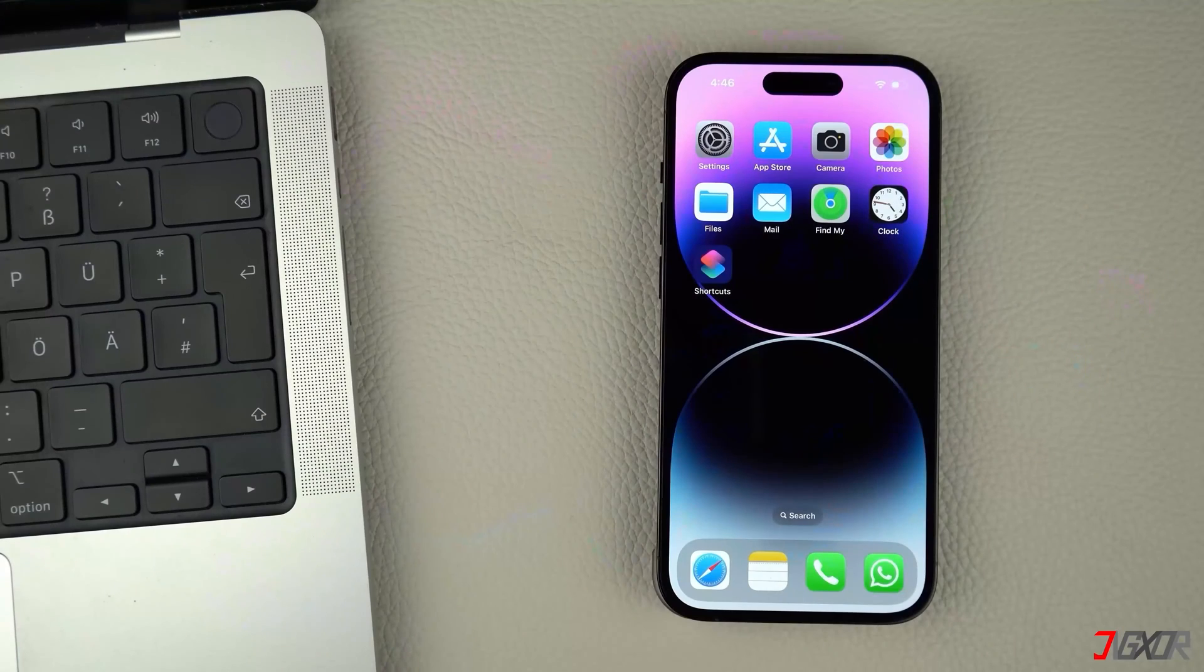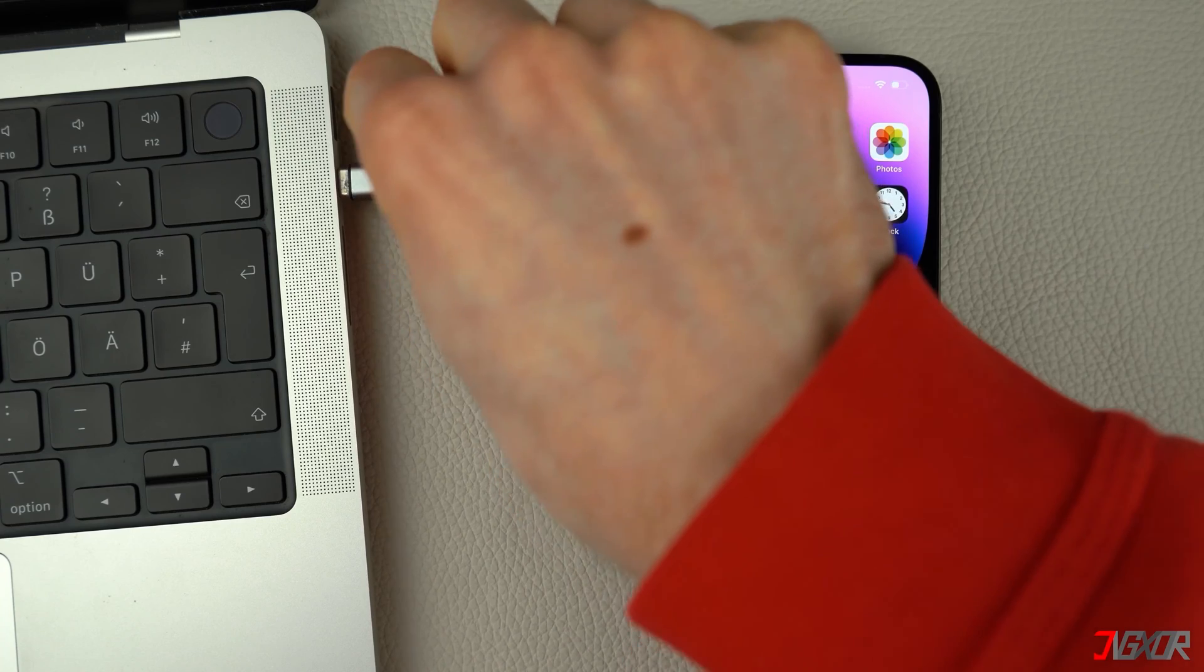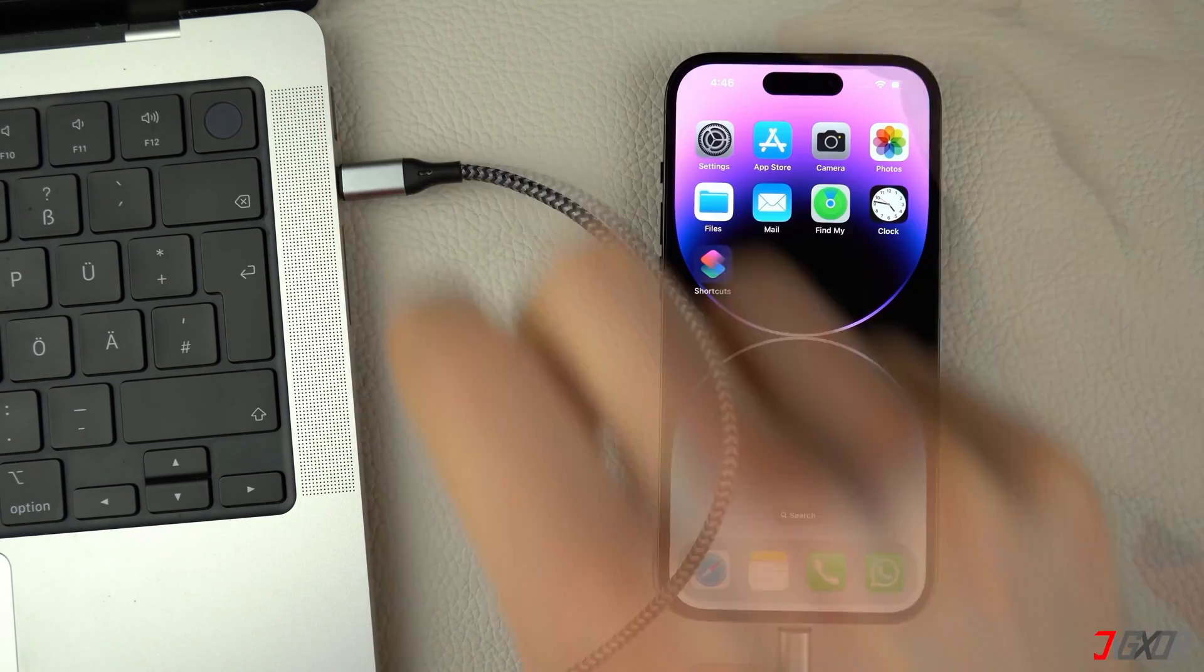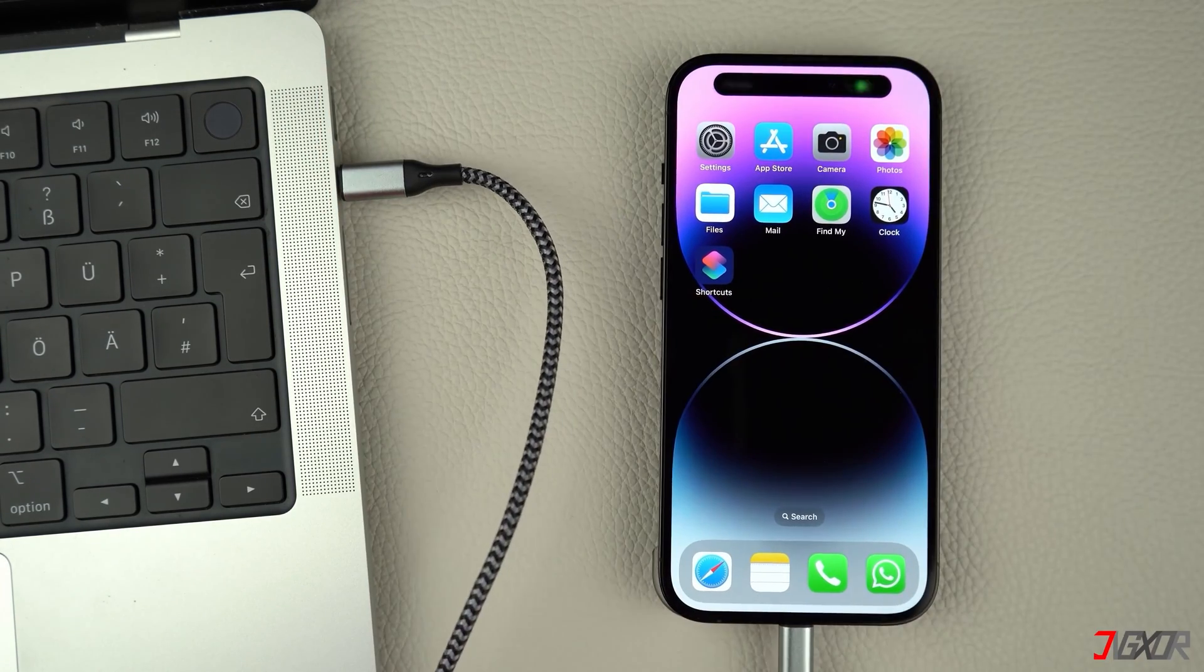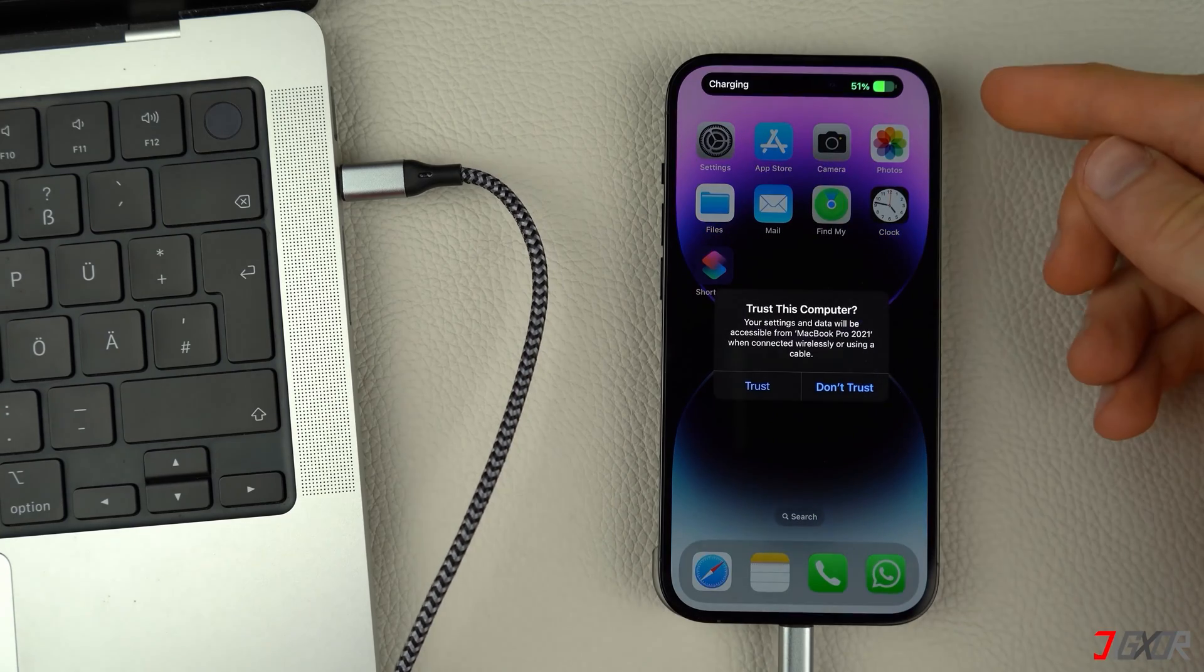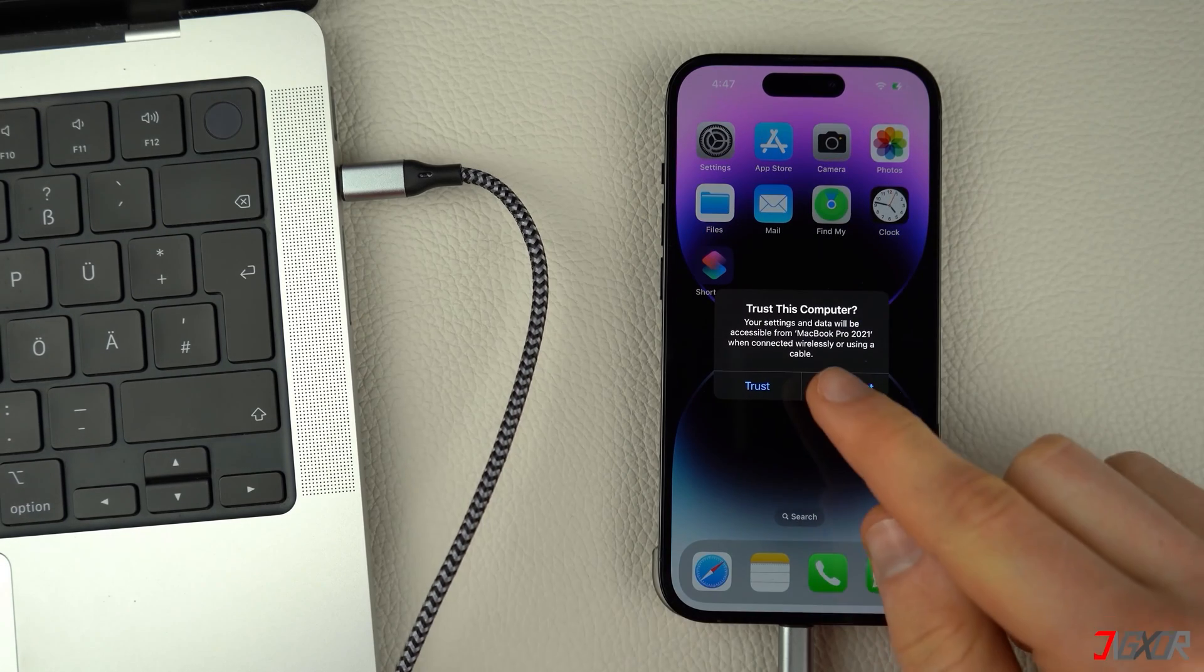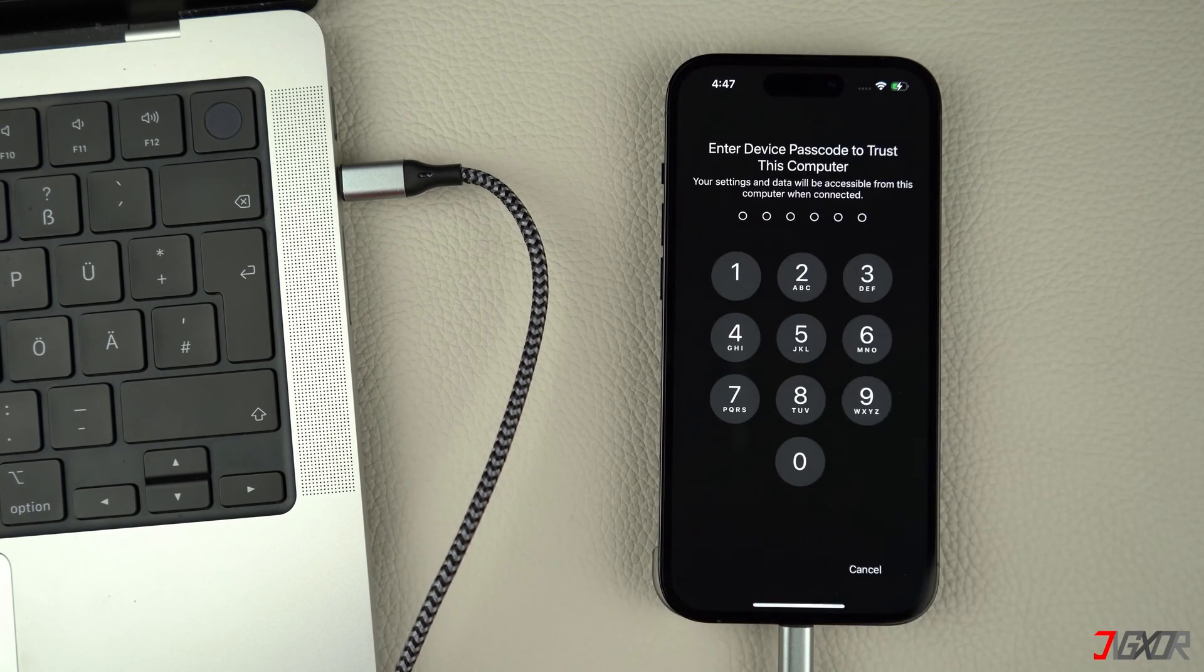Then connect your iPhone to your computer using an original or an MFI certified cable. When prompted, tap Trust on your iPhone to confirm the connection between the devices.